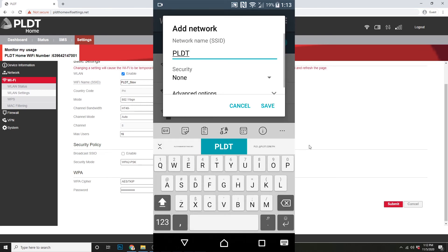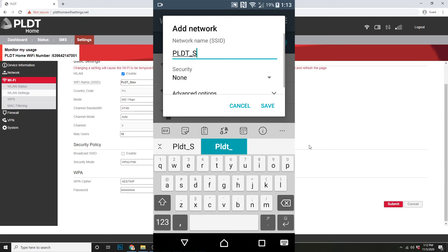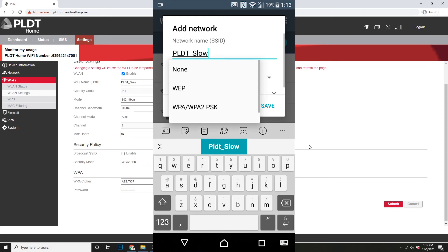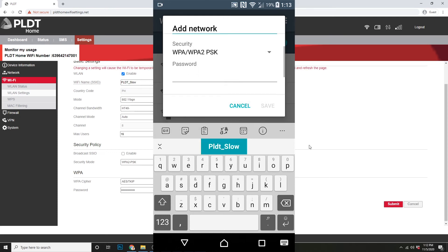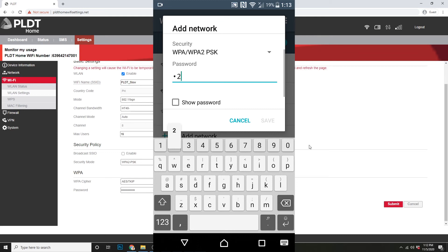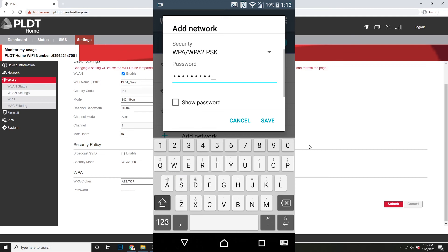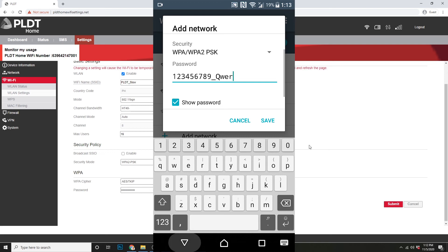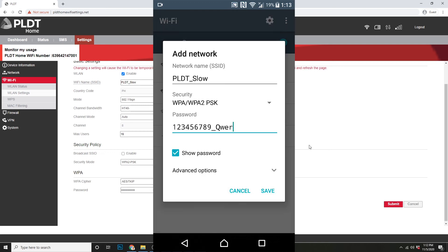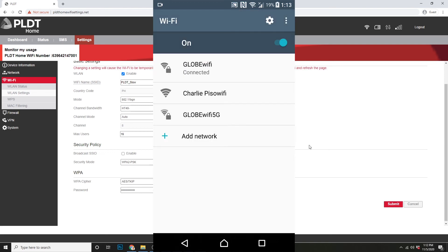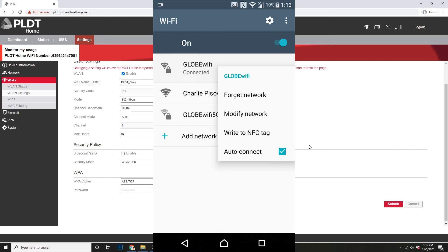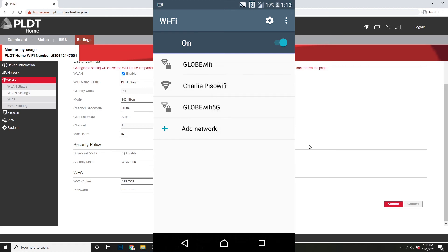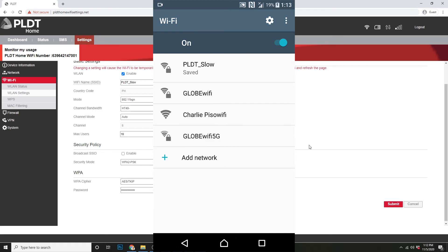So, ngayon, isusulat ko na yung, isusulat ko yung SSID ko na PLDT underscore slow. Then, yung password ko, of course. After nyan, save network na. After a few seconds, magpapakita na yung hidden network, basta tama lang yung mga details mo. At ganyan din naman pag sa computer, itype ang SSID at password.